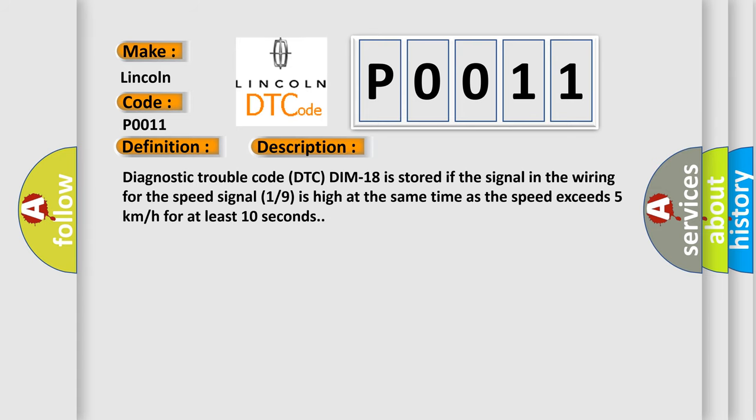Diagnostic trouble code DTC-DIMM-18 is stored if the signal in the wiring for the speed signal 1/9 is high at the same time as the speed exceeds 5 km per hour for at least 10 seconds.